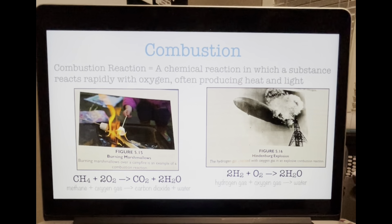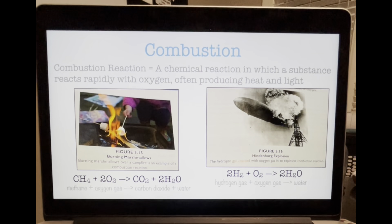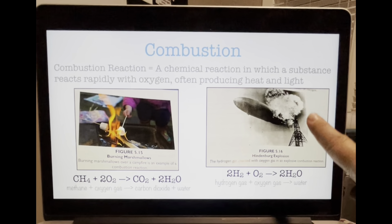Combustion: have you ever caught a marshmallow on fire while trying to roast it over a campfire? If you have, you've witnessed a combustion reaction firsthand. A combustion reaction is a chemical reaction in which a substance reacts rapidly with oxygen, often producing heat and light. All combustion reactions have oxygen gas as one of the reactants. We talked about how hydrogen explosively combusts when discussing figure 5.11. This very thing happened on May 6, 1937, when the Hindenburg airship exploded and burned.